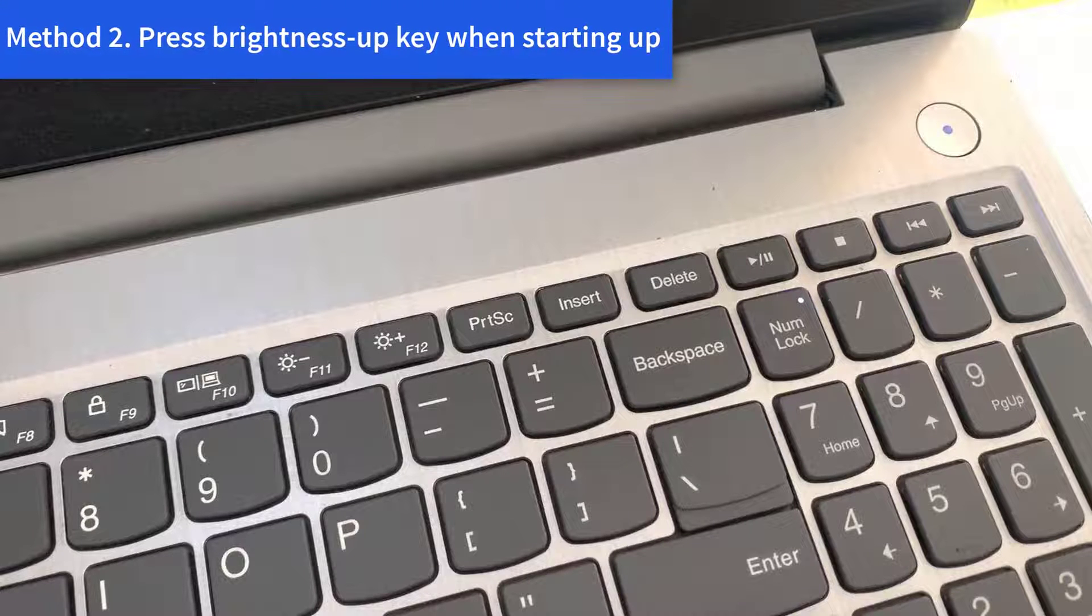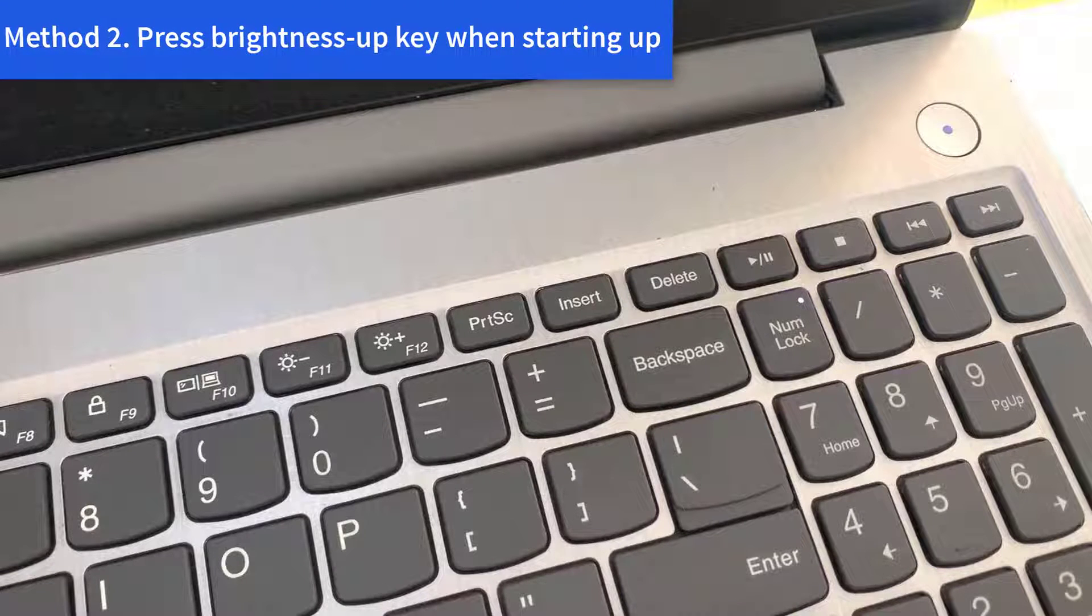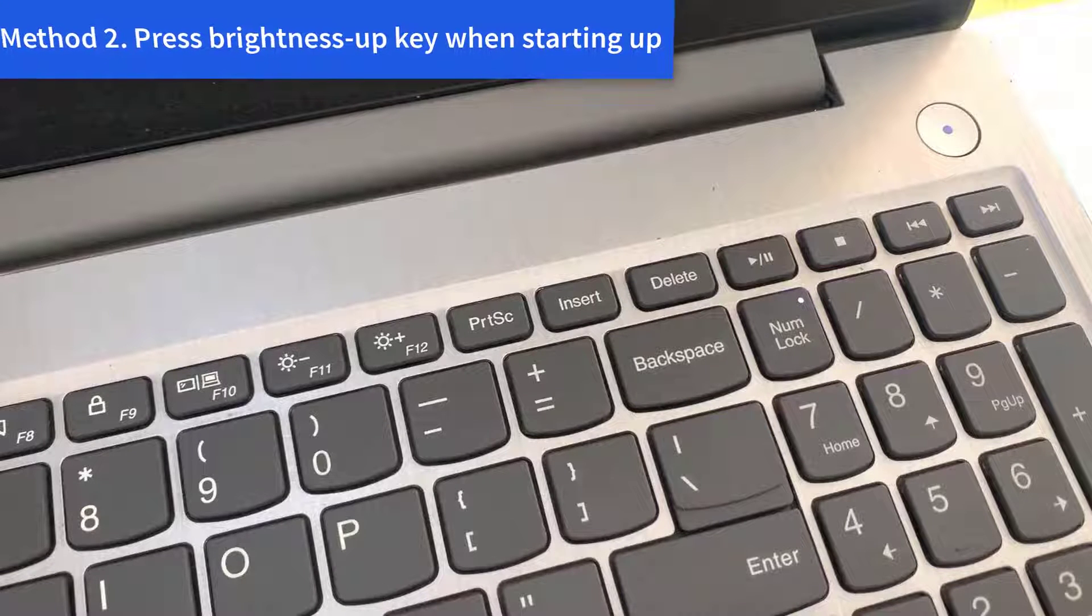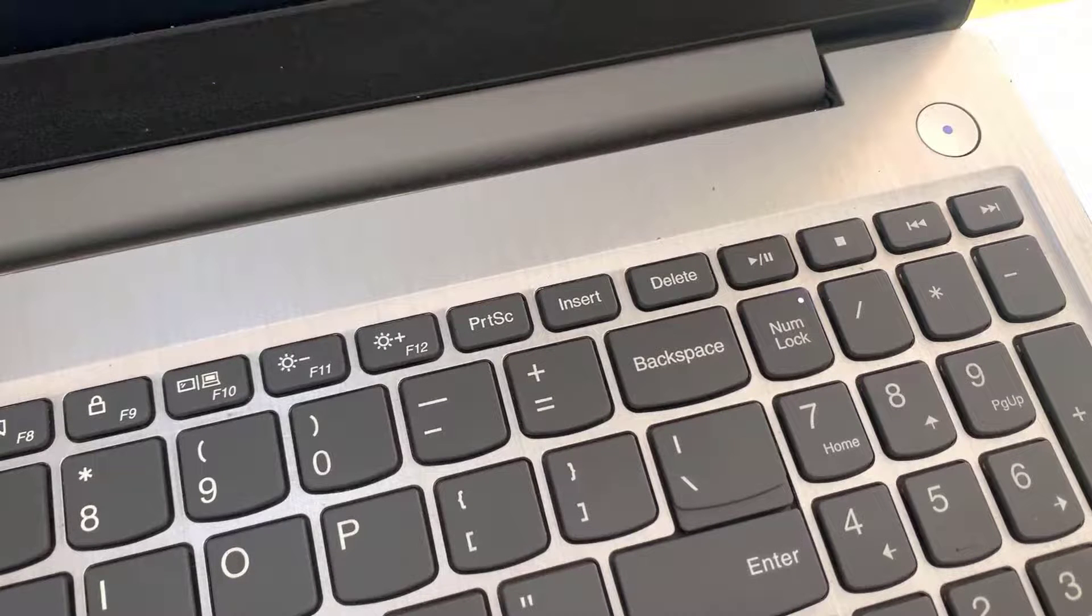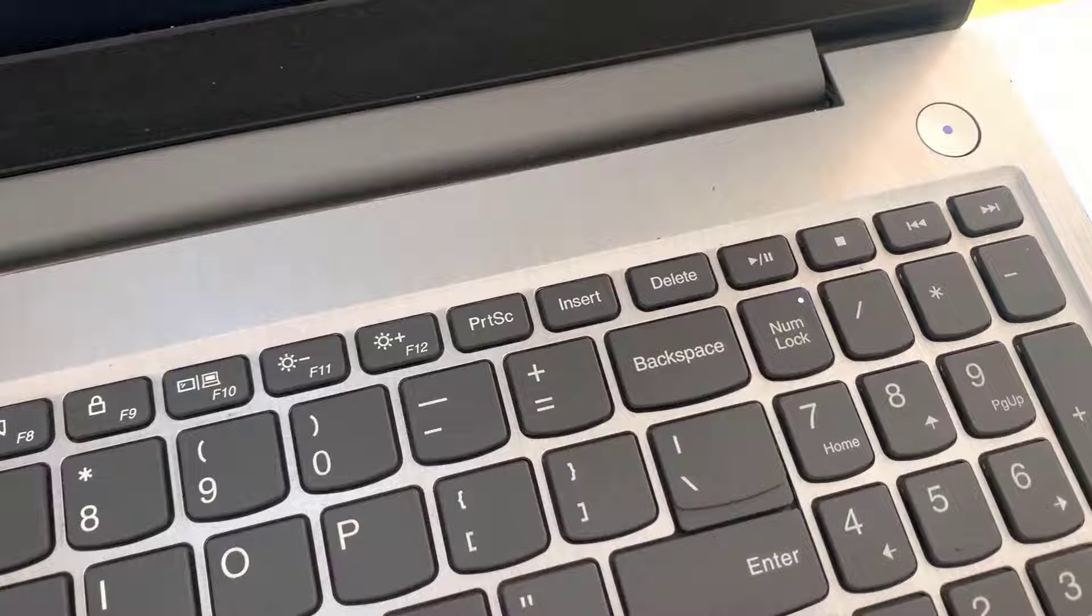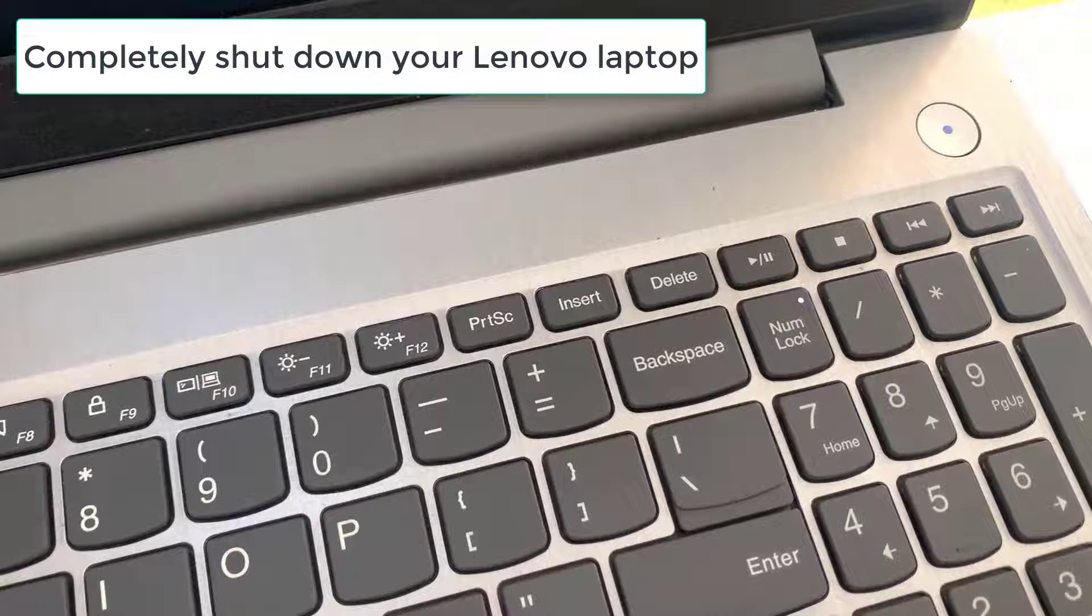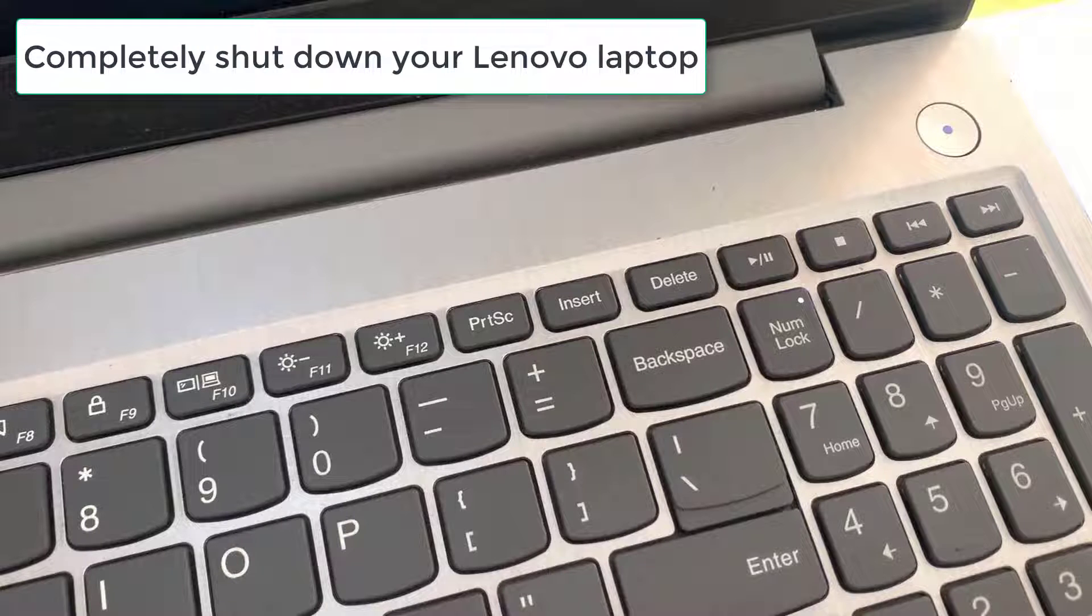Method 2: Press Brightness Up key when starting up. This is another fast and easy yet effective option to fix your dim Lenovo laptop screen. Completely shut down your Lenovo laptop.